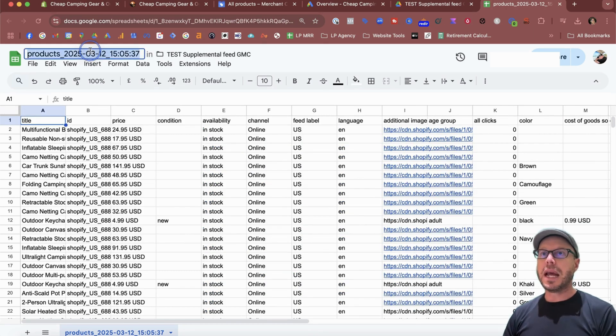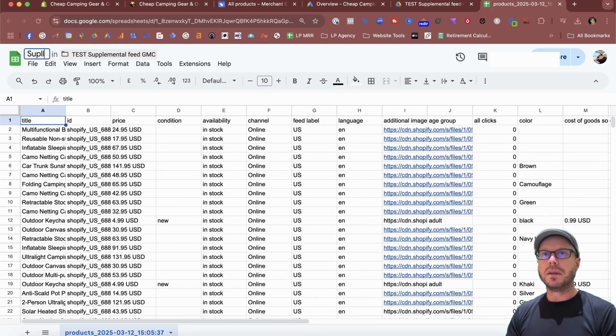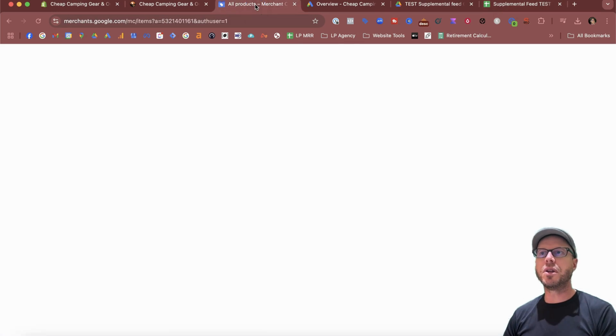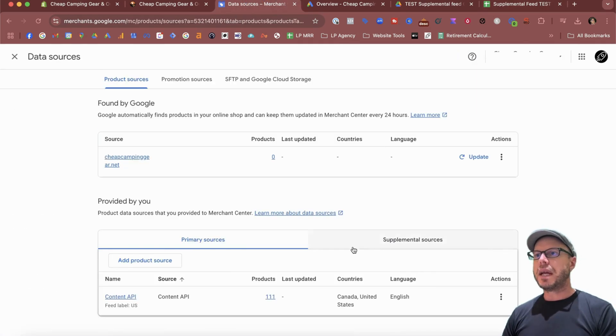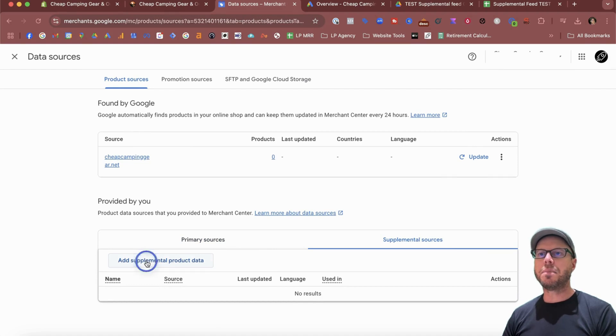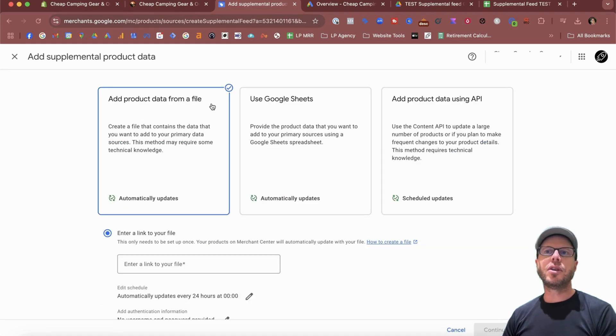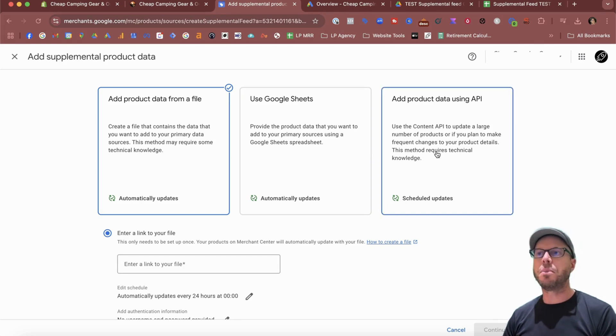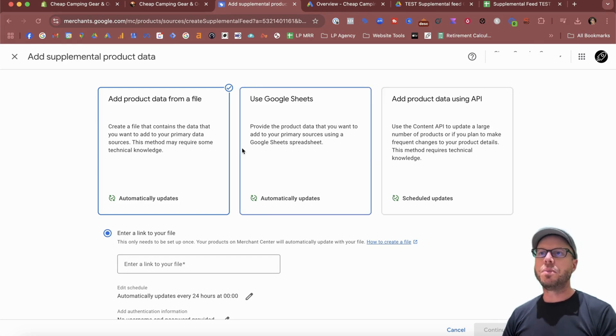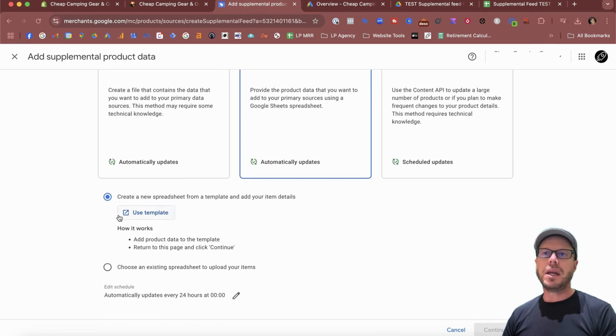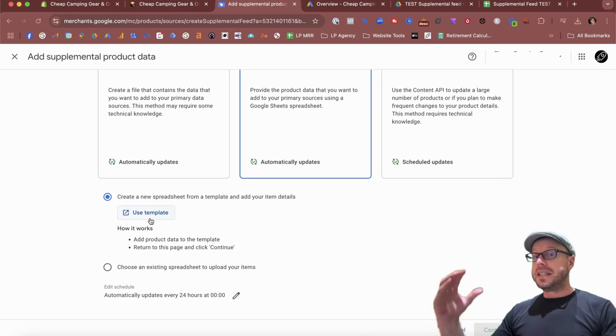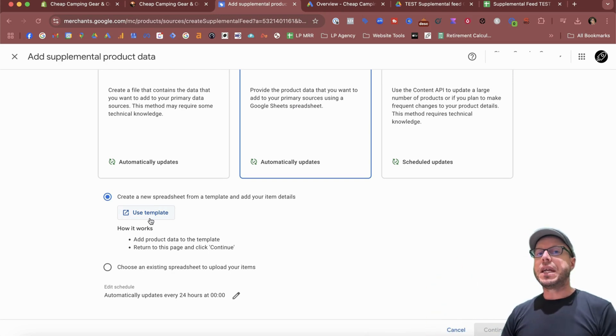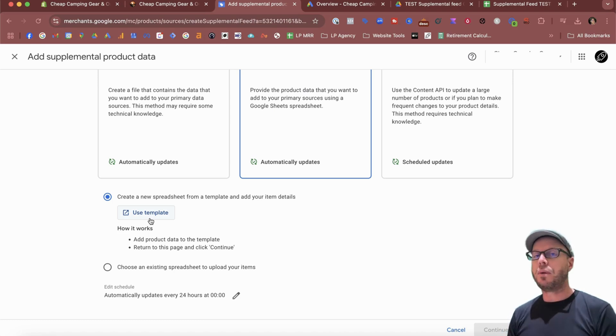From this point, just give it a name so you can call it Supplemental Feed. Now from here, come back to your Google Merchant Center and back to Data Sources again. Then come to the Supplemental Sources tab, select Add Supplemental Product Data. You can do it from a file, Google Sheet, or an API if you're using a third-party tool, but today we're going to be using a Google Sheet. You can download a template if you want to start from scratch, but as I demonstrated before, it's easier to download the entire sheet because you can get all the Shopify product IDs, which is very important.